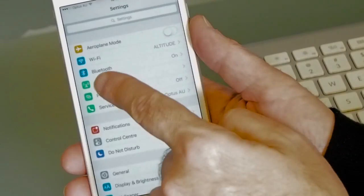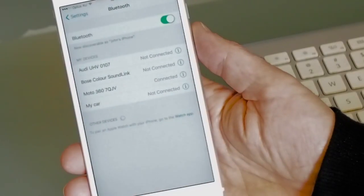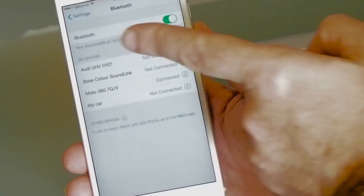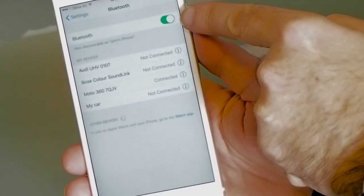To get this working you don't really have to do much at all, other than to ensure that your Bluetooth setting is set to on. Let's go ahead and have a look at how to do that.